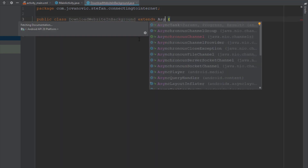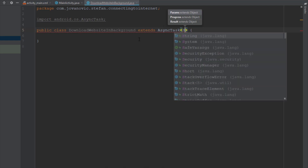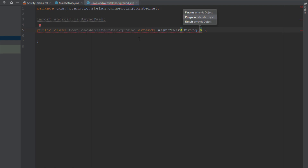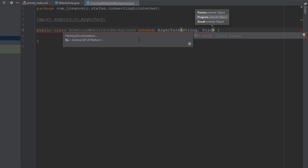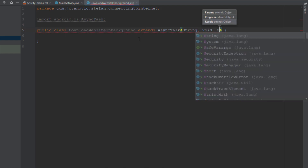We are going to extend our class with AsyncTask and we need to pass three parameters. The first parameter is the website URL, so it will be of type String. The second parameter is progress, which is used to update the UI — but in this case we are not going to use that, so I'll just type Void. And the last parameter is the result, which will again be a String value.